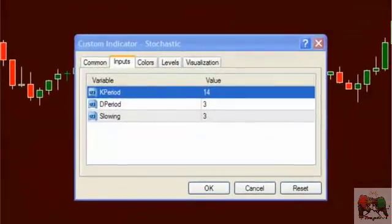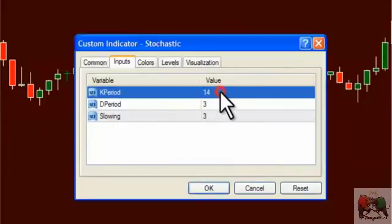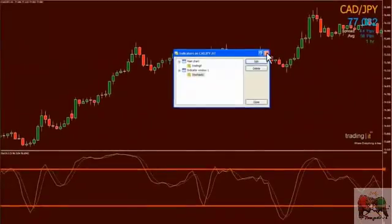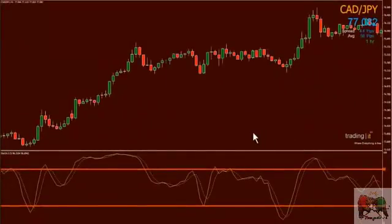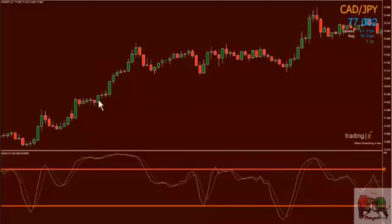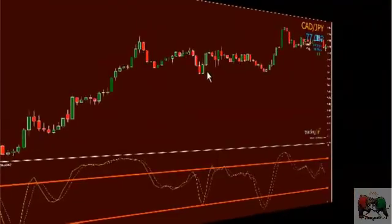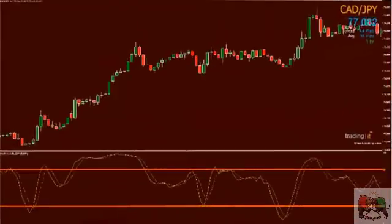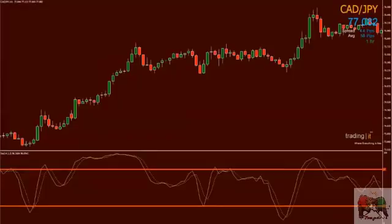Off this one-hour chart on the CAD Yen, we'll elect to use the 14-3-3 setting for the stochastic. Now, as stated, to use a stochastic in a trading strategy, let's identify if we are in an uptrend or a downtrend first. In this example, price is making higher highs and higher lows, illustrating an uptrend. Once this has been established, one must define the direction to trade in. In this case, we will look only at taking longs or a buy in the market.